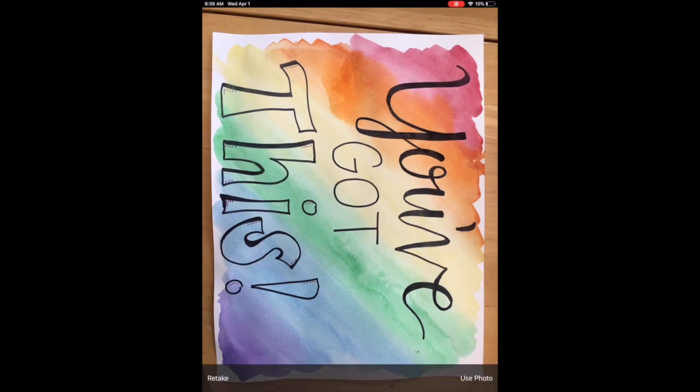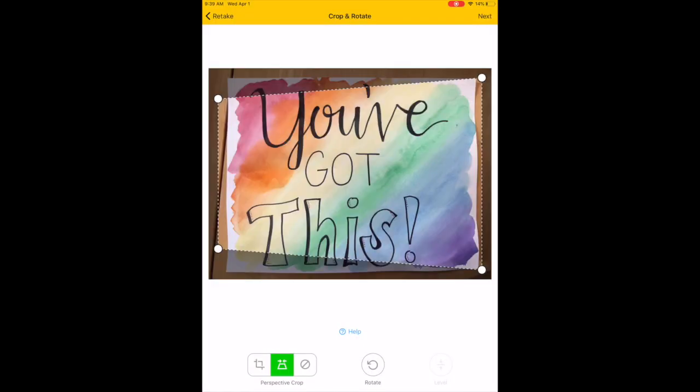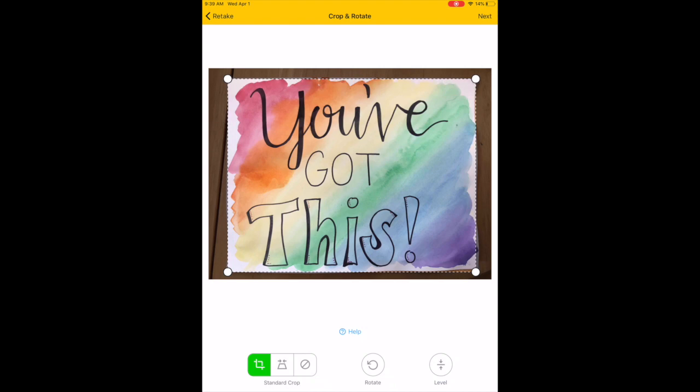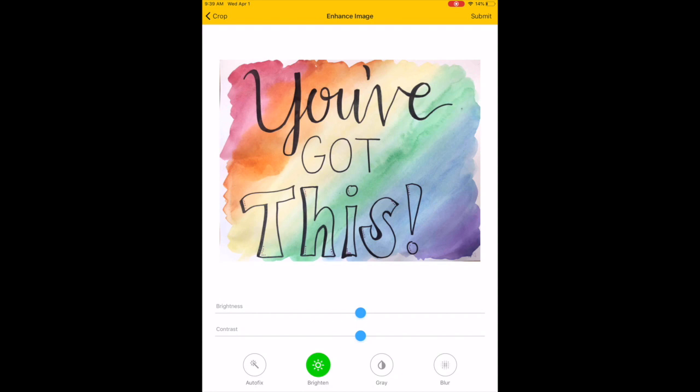Make sure that you get nice and big, zoomed into it, so we can see the whole thing. Once you take your picture, you can do all the same things as the old app - you can crop it, rotate it, and adjust the brightness and contrast.